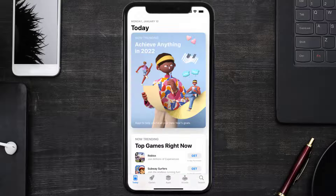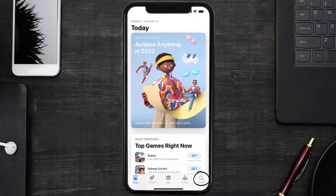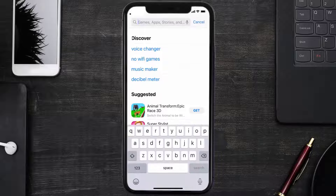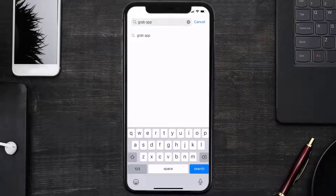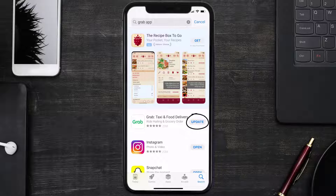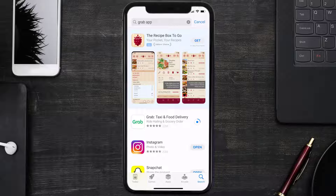Open up the App Store on your device and then tap on the search icon in the bottom right corner. Search for the Grab mobile app, and if you see the update button right next to the app name, simply tap on it to make sure you're running the latest version.